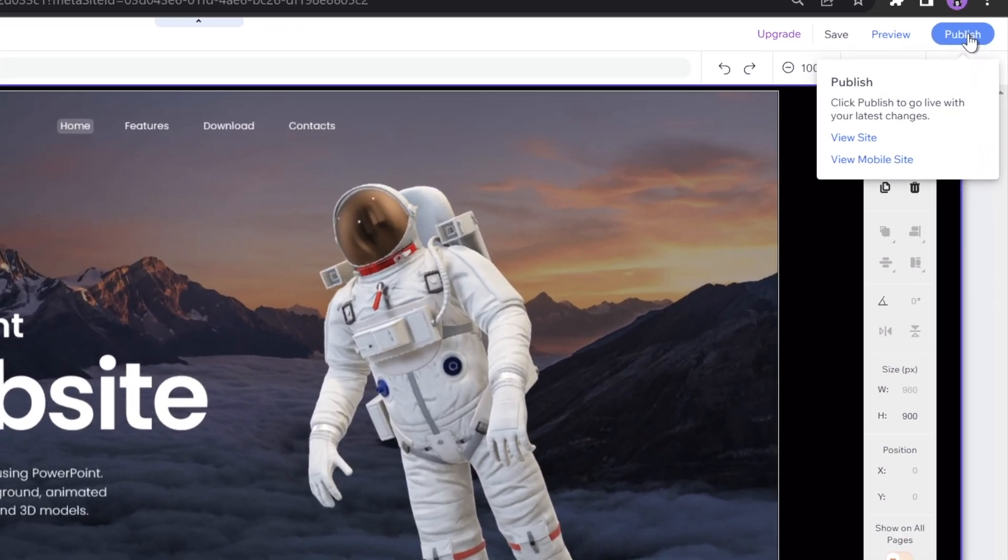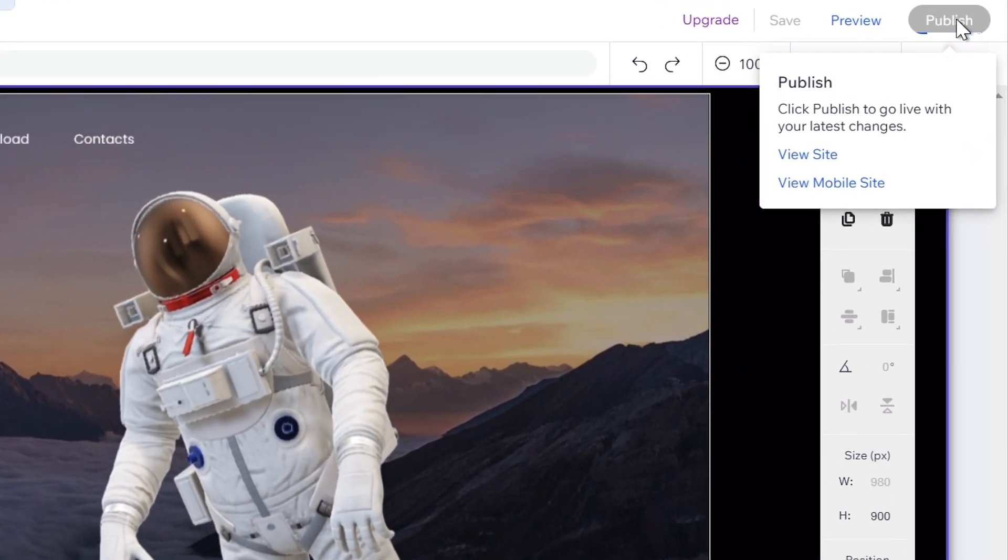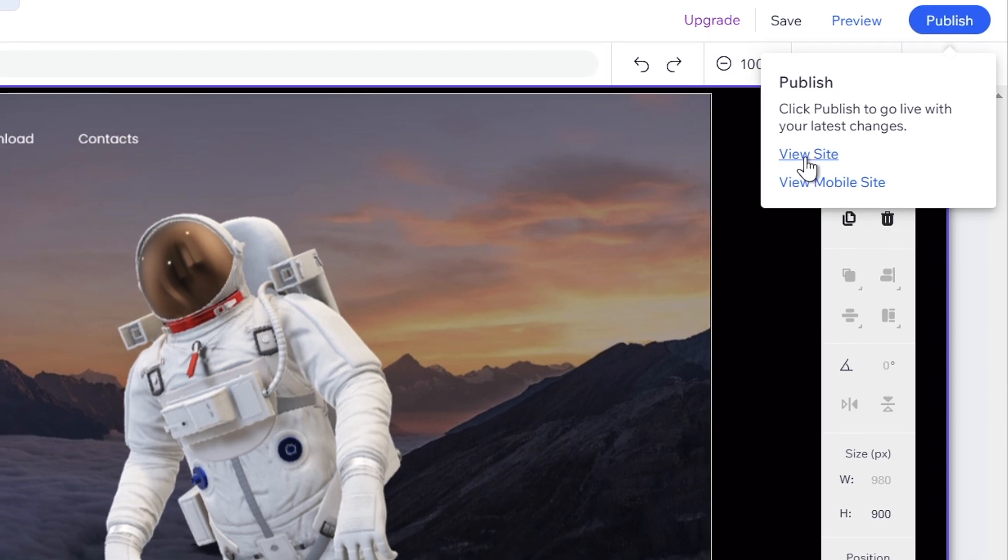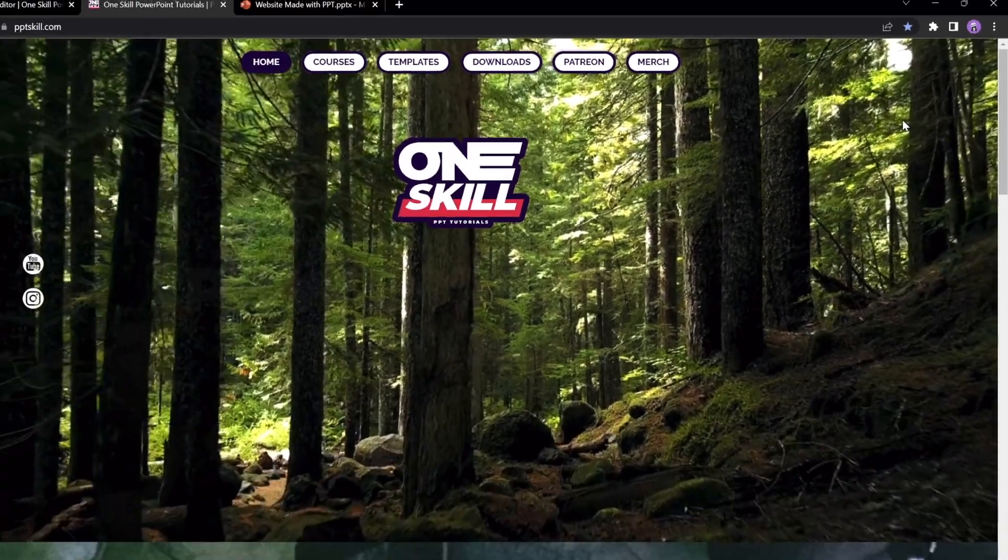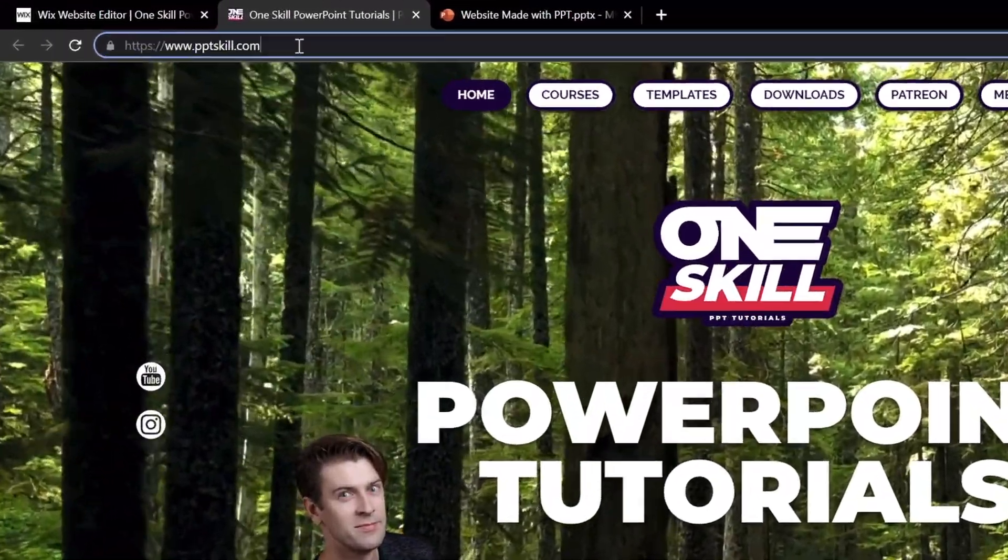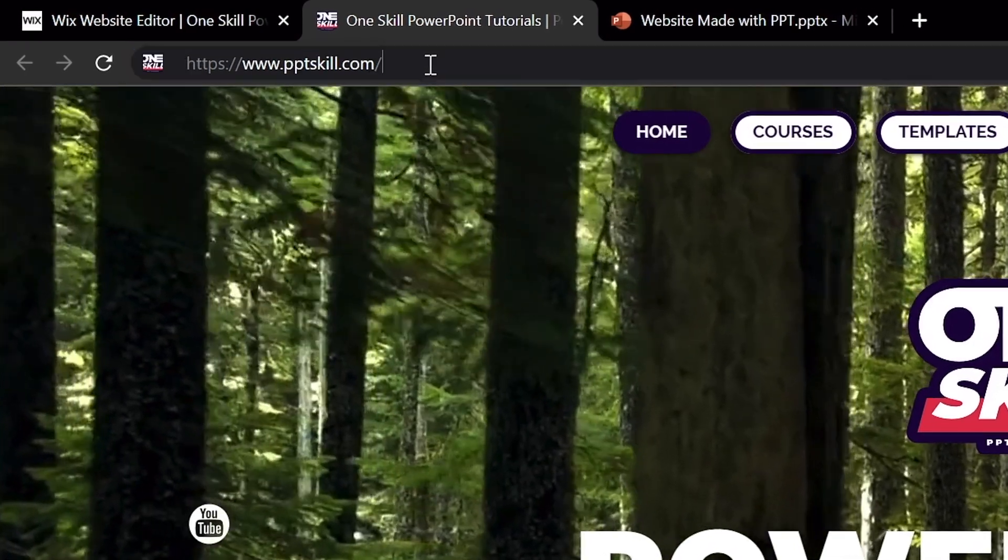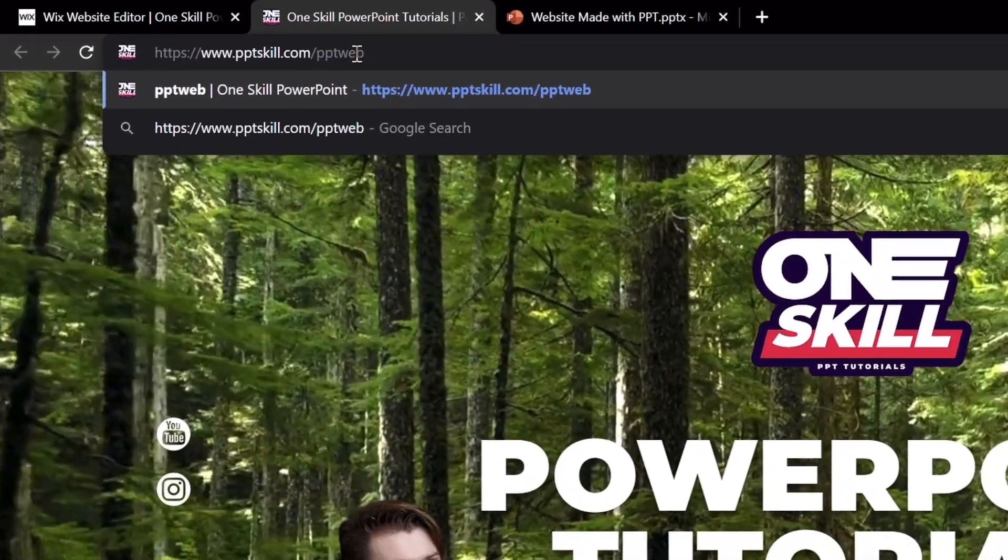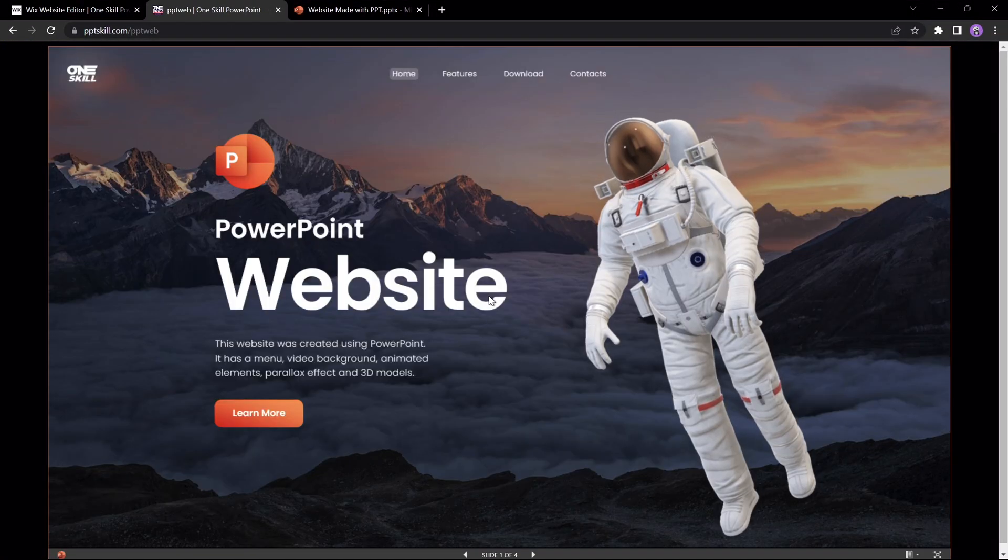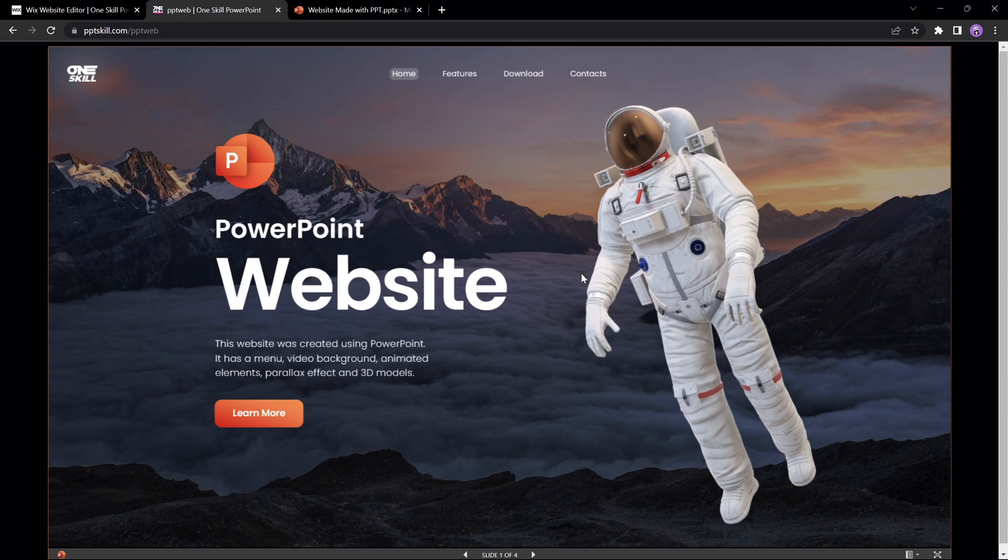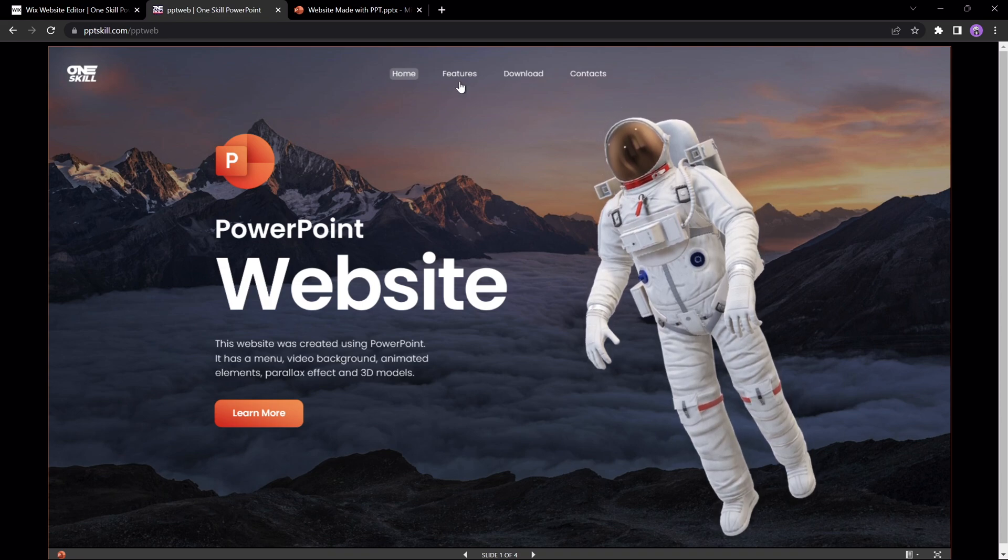Alright, so let's click on publish and let's give it a preview. Alright, so this is my homepage pptskill.com, let's just type in slash and let's type in pptweb. Skadoosh my friends, here's our beautiful PowerPoint website, let's check it out.